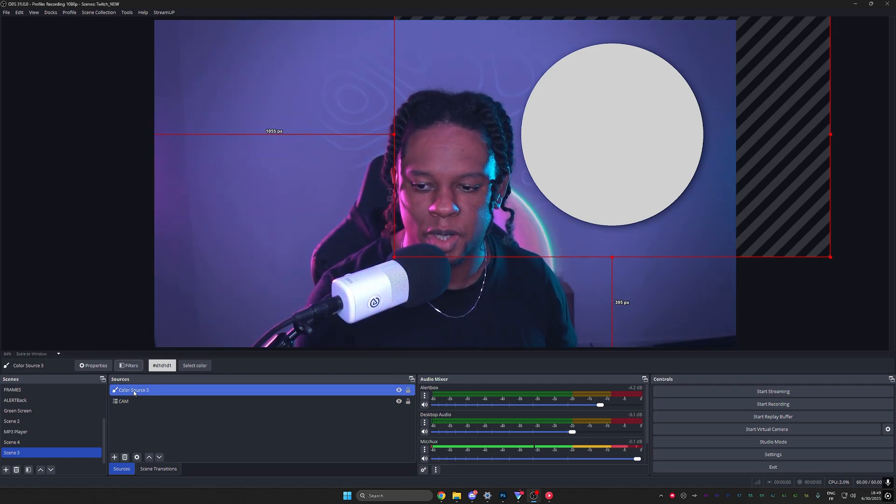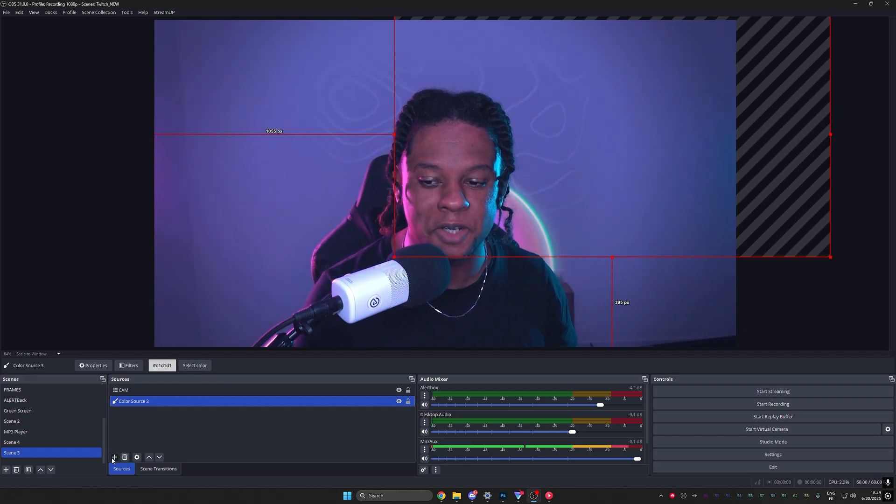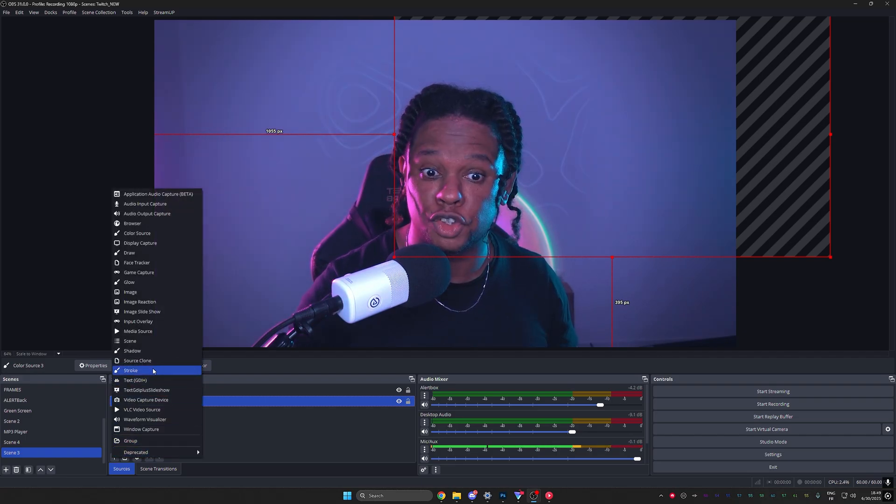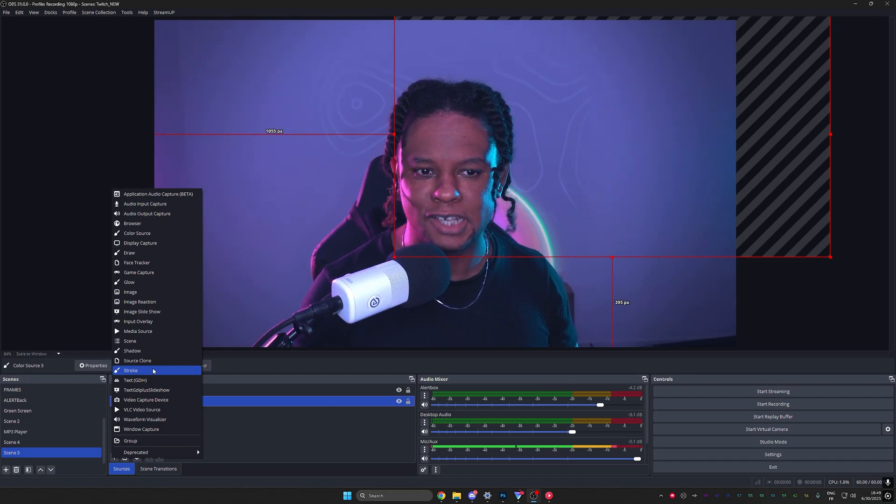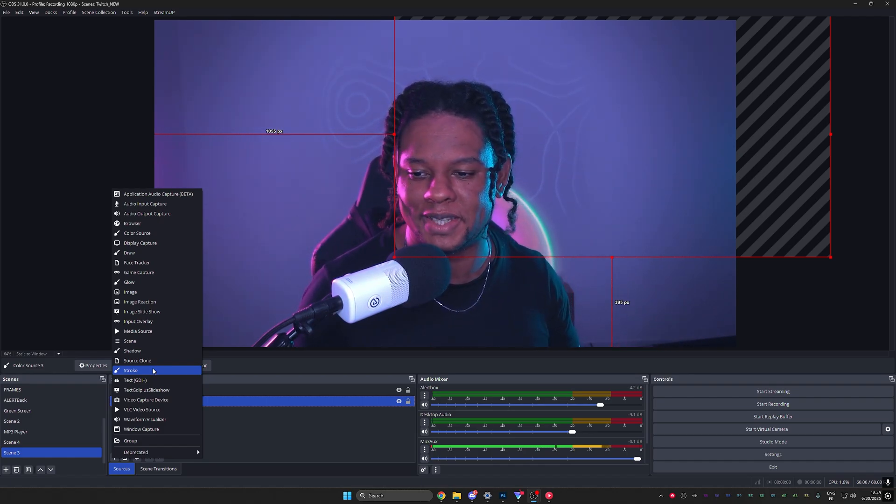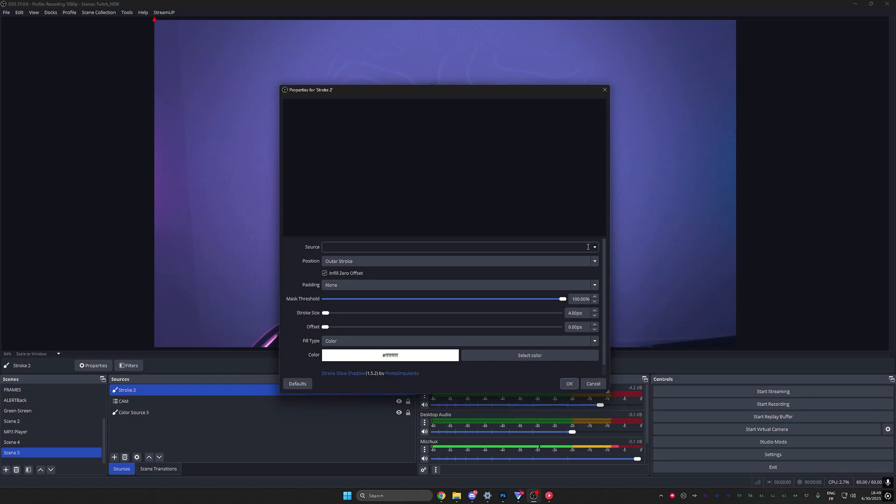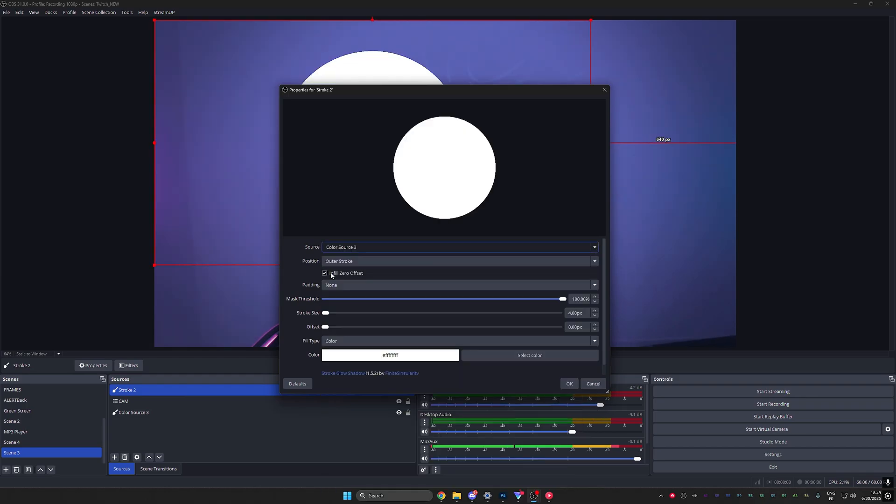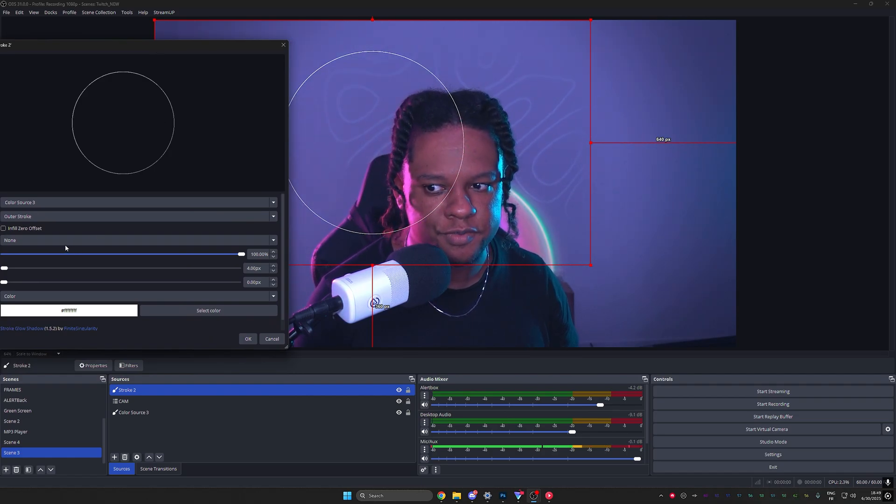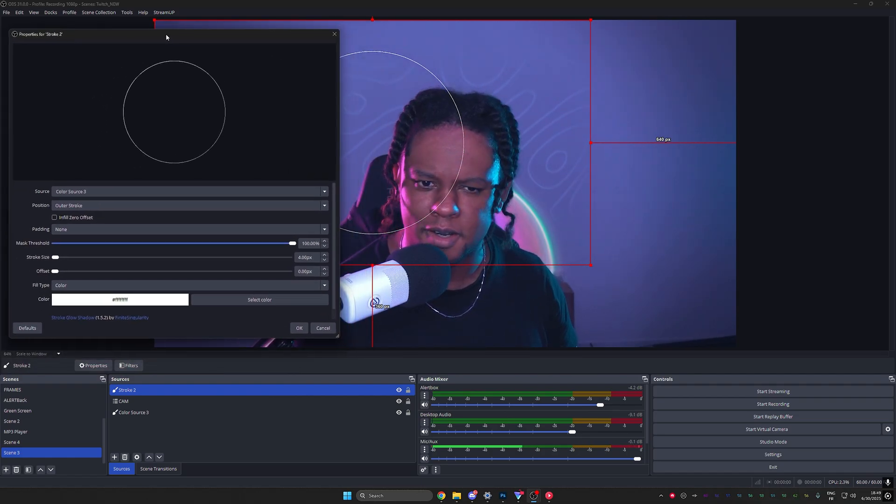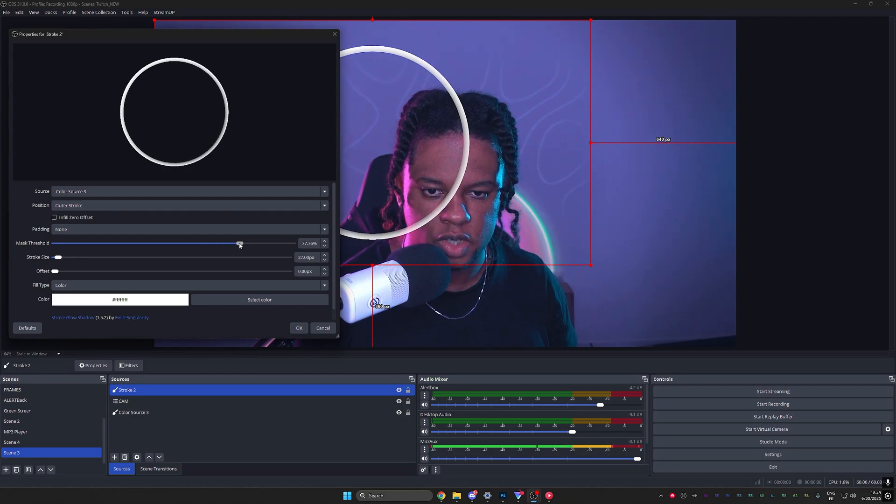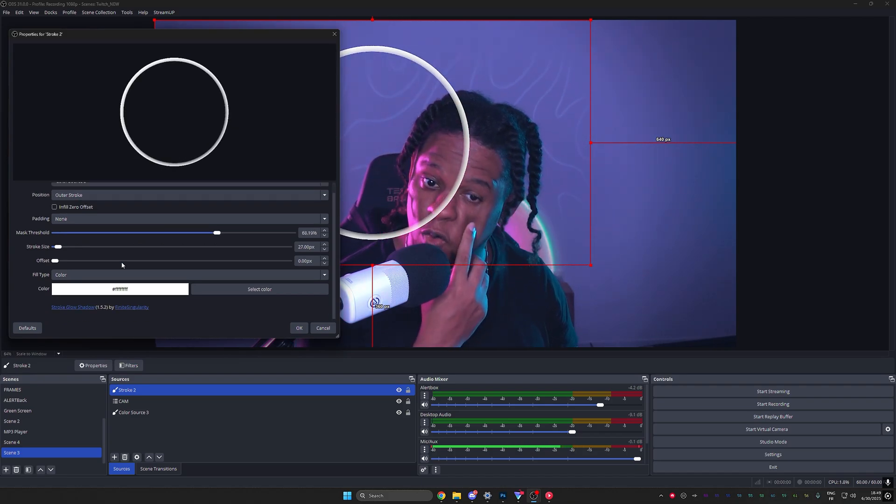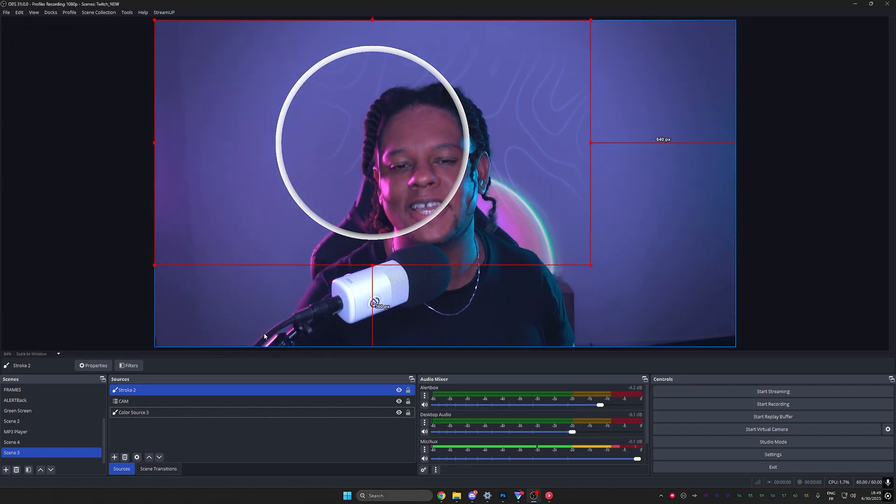But here's the extra thing. I'm going to put that color source under my camera. I'm going to go to Source and I'm going to see that I also have Stroke, Glow, and Shadow as sources. What can I do with that? Let's say that I go with Stroke. So I'm going to add a stroke and now I can pick that color source, turn off infill zero offset. And now I have a live outline of that. I can bump up the size, play with the threshold a little bit and do all sorts of really cool stuff.